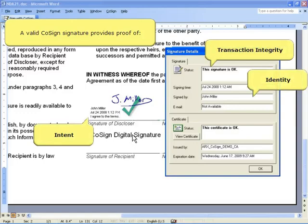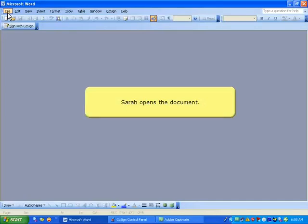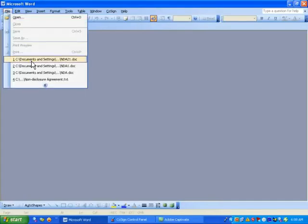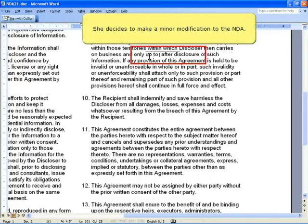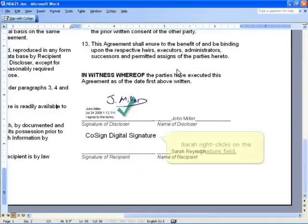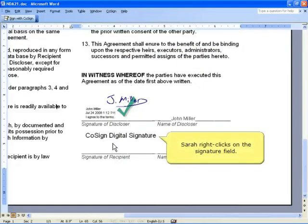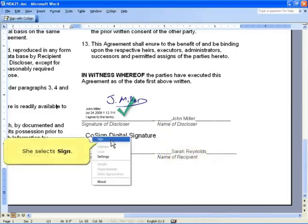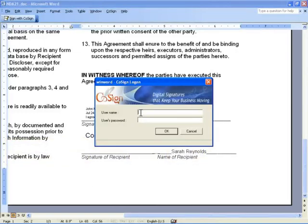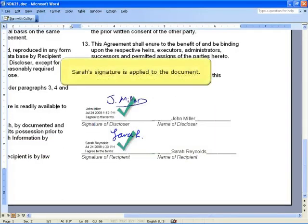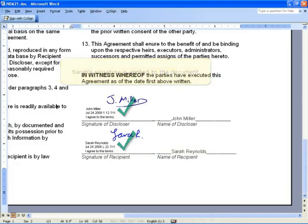John is now ready to email the signed document to Sarah Reynolds at RoamTech. Sarah opens the document and decides to make a minor modification to the NDA. Sarah right-clicks on the Signature field, selects Sign, and she is prompted for her username and password. Sarah's signature is applied to the document.